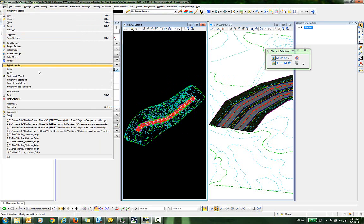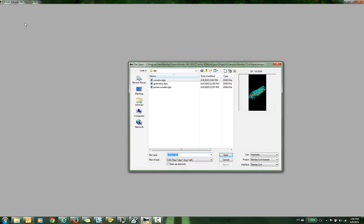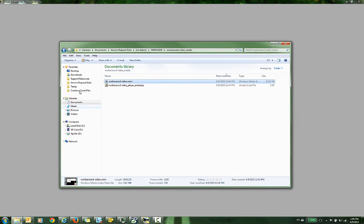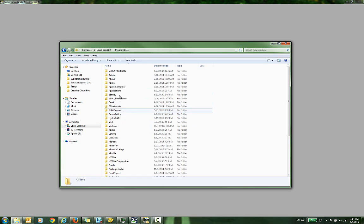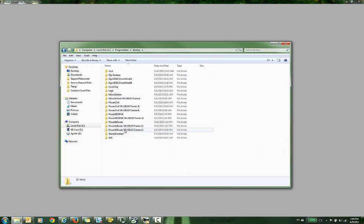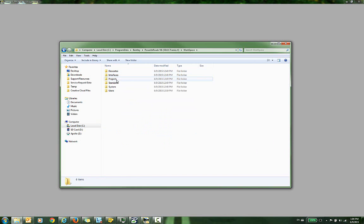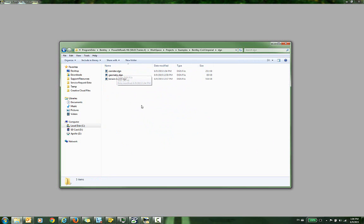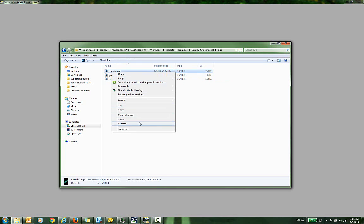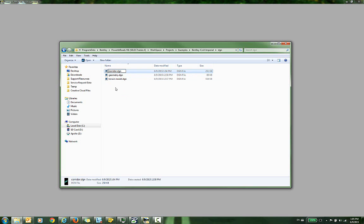I'm going to close out of this and go into Windows Explorer to open up these files. Here are the three files I'm working with. Let's say these have been my working design files and now I'm halfway through the project and I've been given a project number, so I need to change the names of all of these. I'm going to rename each of these to the project number — let's say it's project number 567.